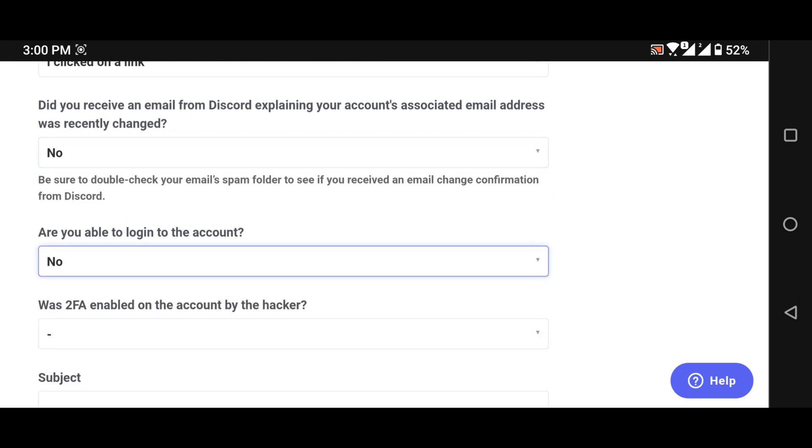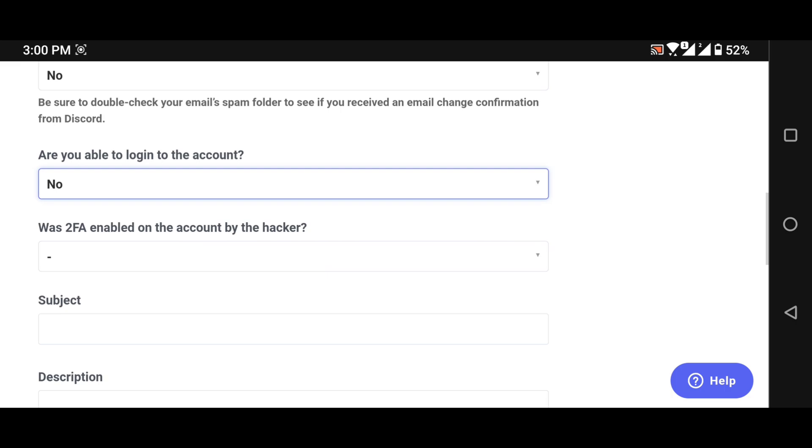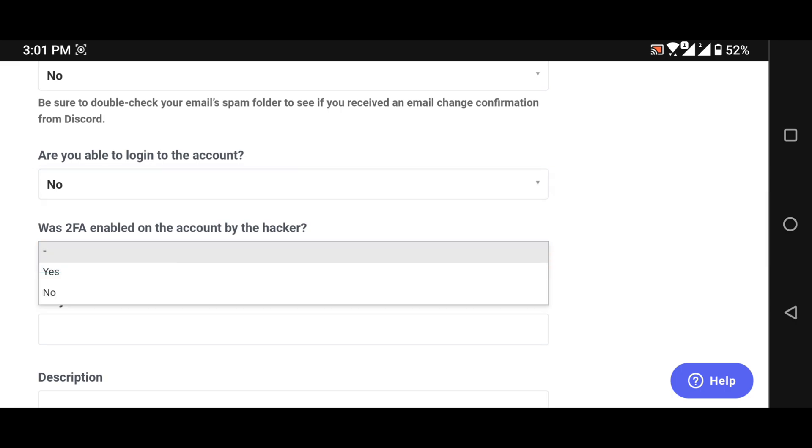Are you able to login to the account? Click on no. And was two factor authentication enabled on the account by the hacker? Click on yes.